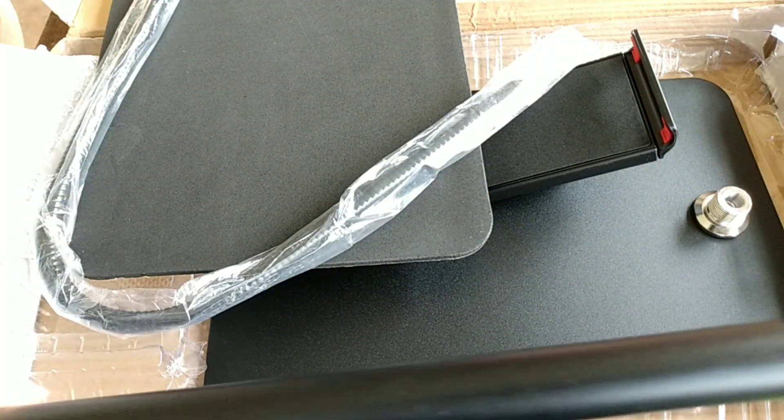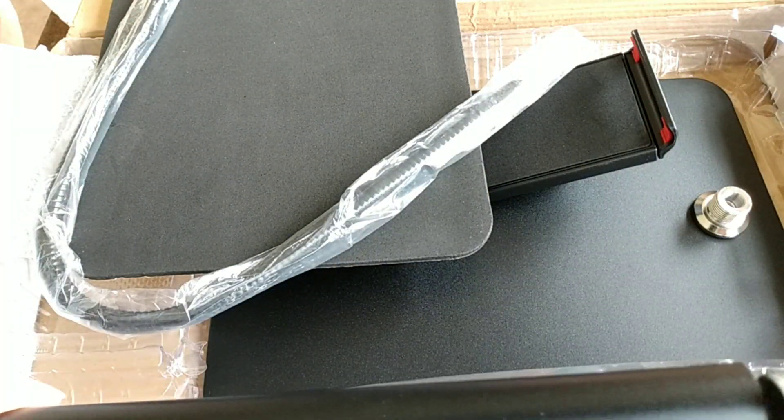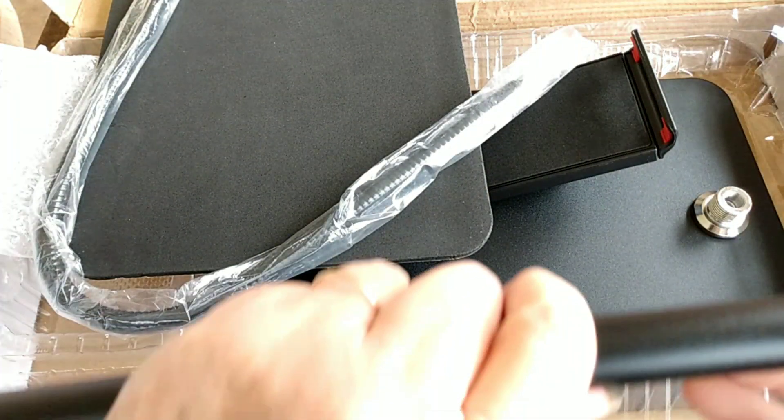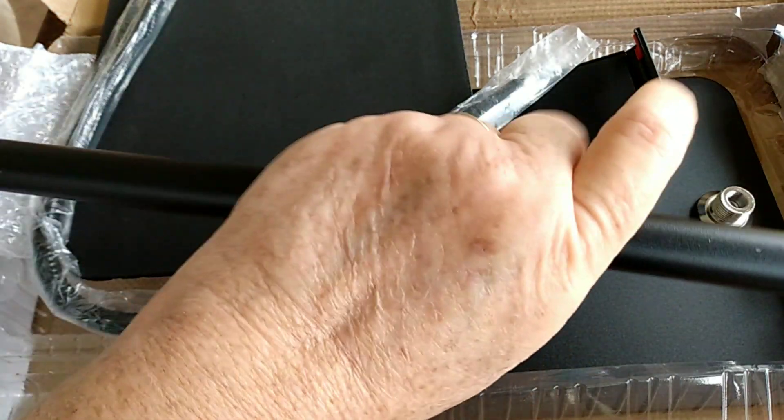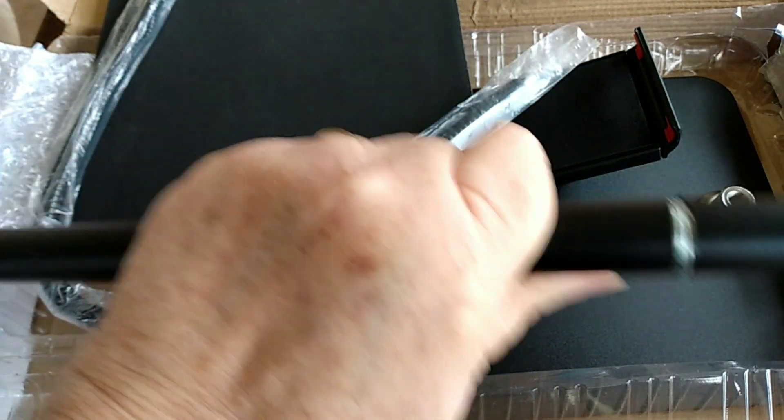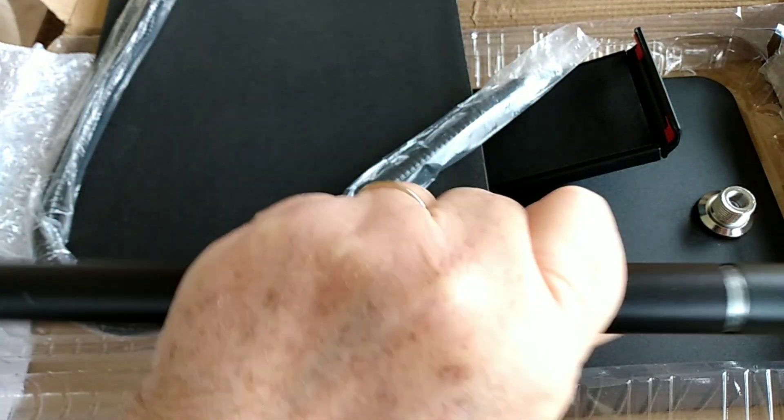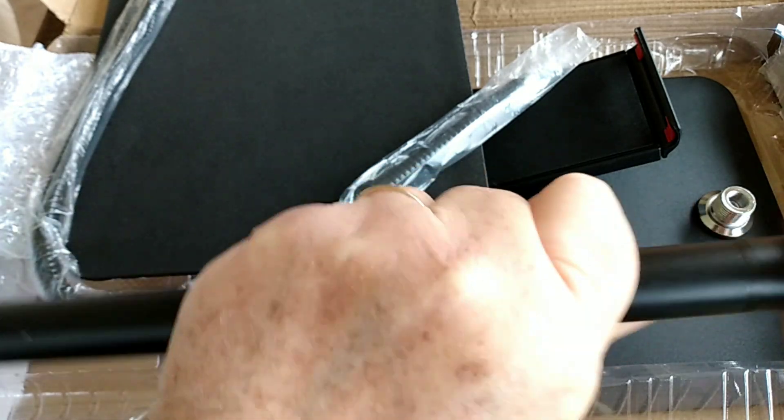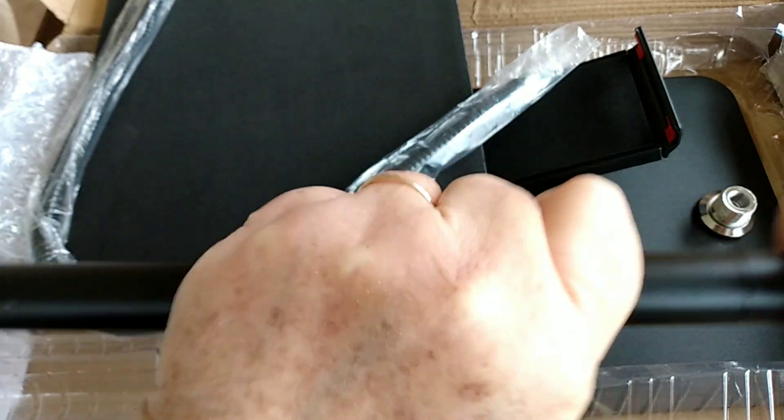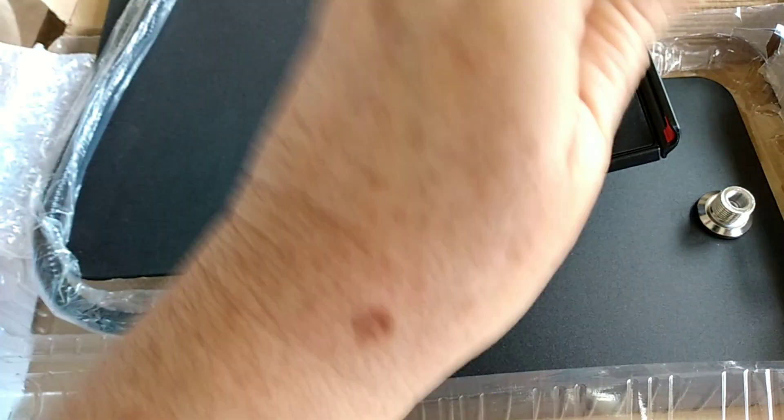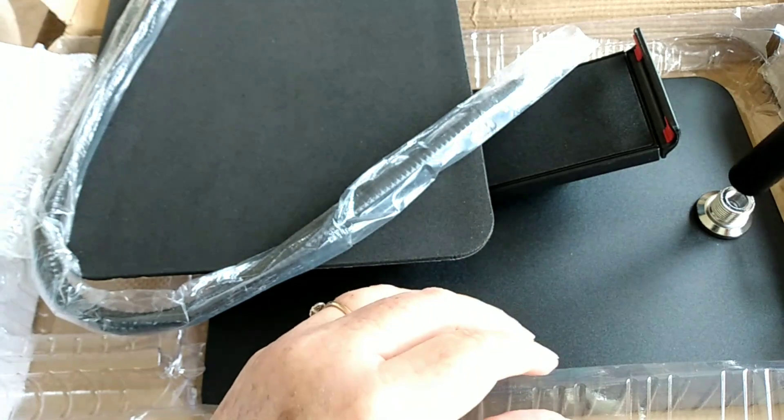And I'm going to see if I can get it put together. All right.